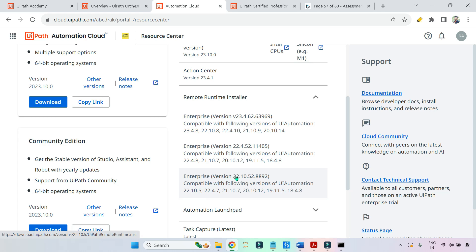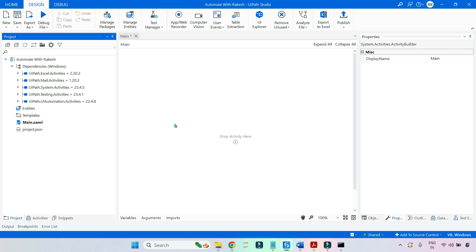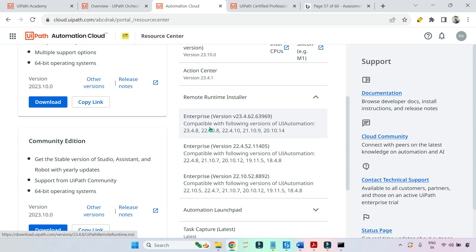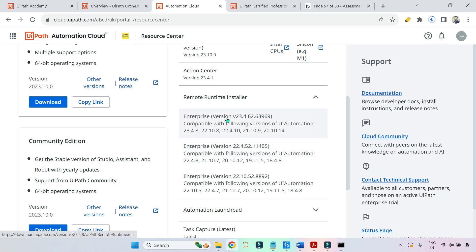Check which version you are using in Studio, or alternatively, based on the available runtimes, check which version to go for. At the end, the version of UiPath Automation Activity and the version you have downloaded must match. For example, if in my Studio I am going with 22.4.8 as my automation activity package, then out of these three runtimes, I should select the one compatible with 22.4.8 and download it — which is the second one.